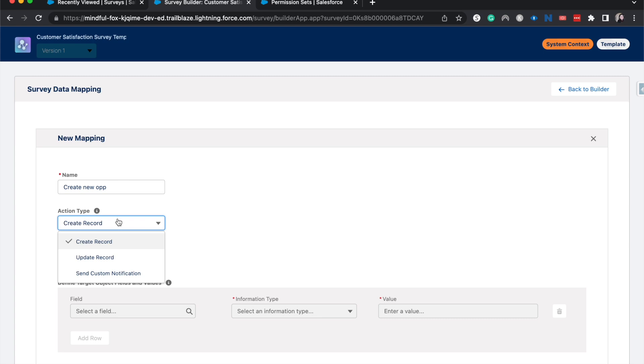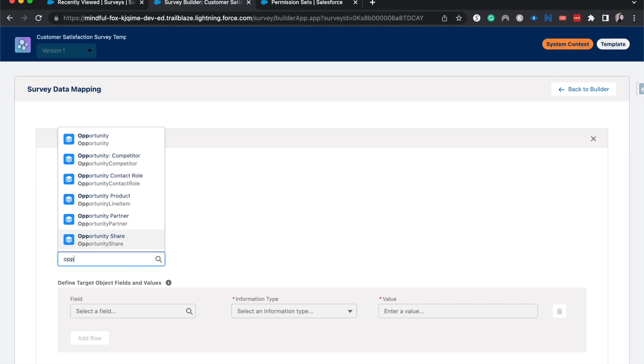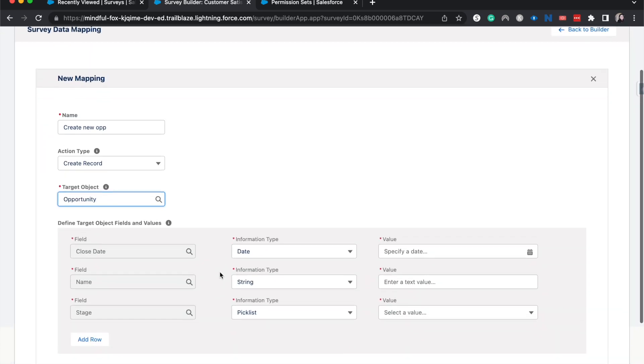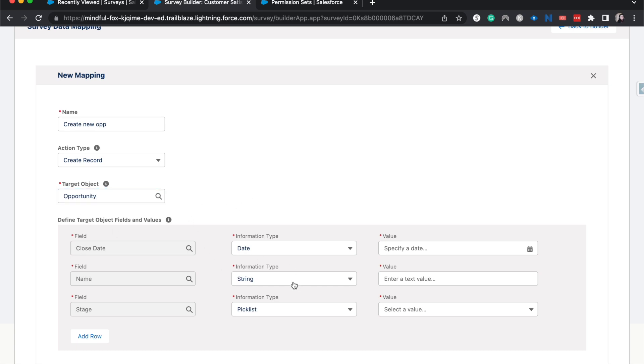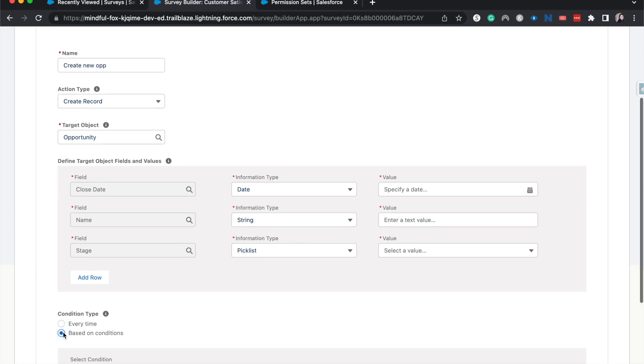You can also update a record, send a custom notification as well. I am going to have the target object be opportunity. And now I don't necessarily like how this is set up because it's having you map it and then choosing the conditions. I think contextually, it makes more sense to choose the conditions first. So I'm going to do the conditions.